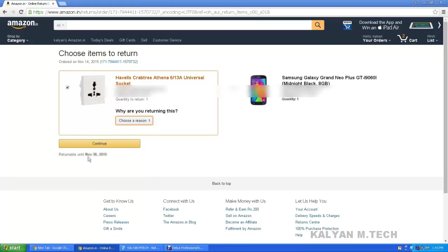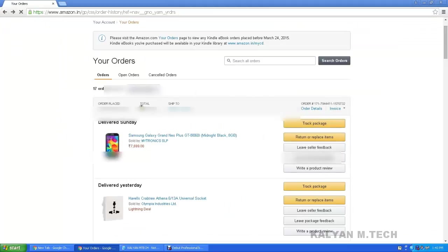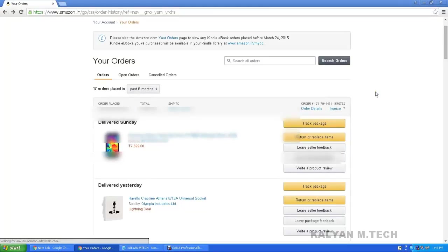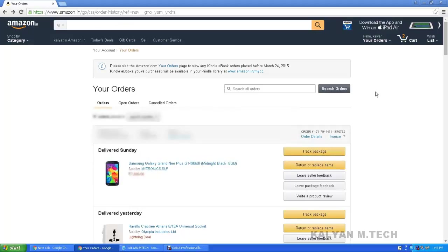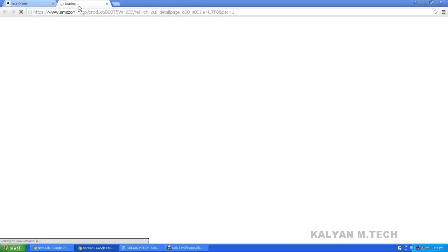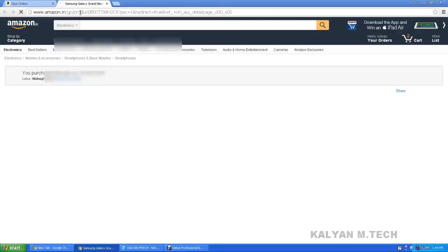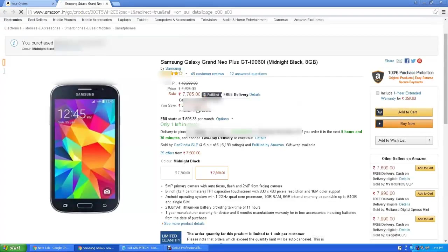The returnable item deadline is November 30th. The order was from November 17th. September 15th — 7,785 rupees.